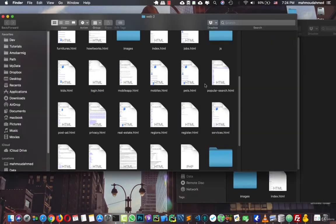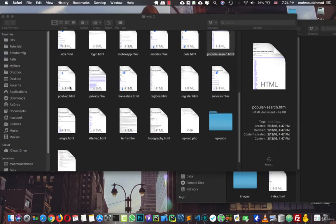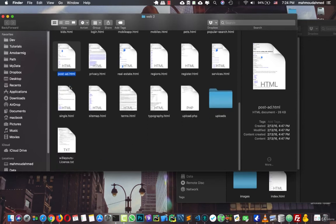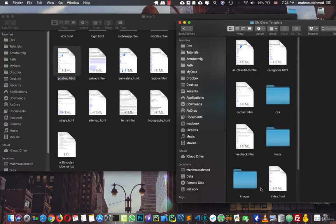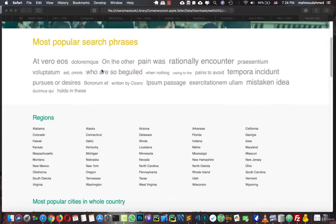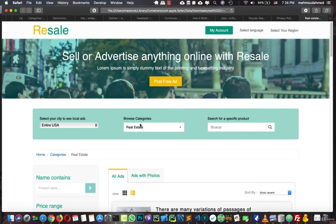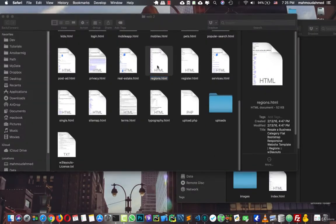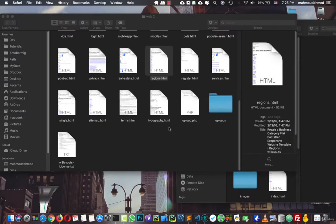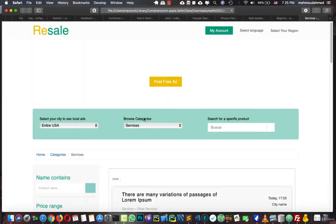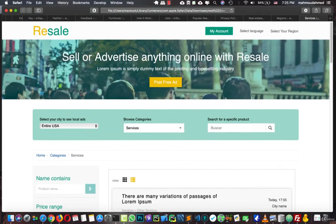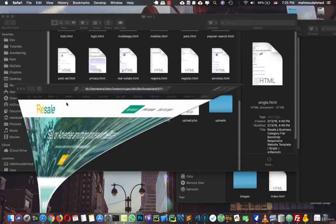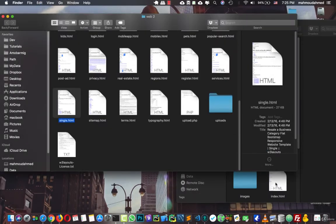And here we have the popular search, there is no need for this page also. We have post ad, so let's copy this. We have the register. And we have privacy, there is no need for this page. Real estate, the same page we have. Region, there is no need for this page. And we have the services, most of the same page, so there is no need for this page also. And single, this is the single item page, so let's copy this.